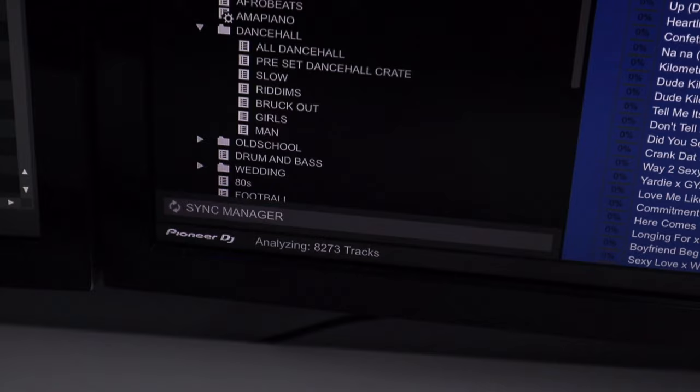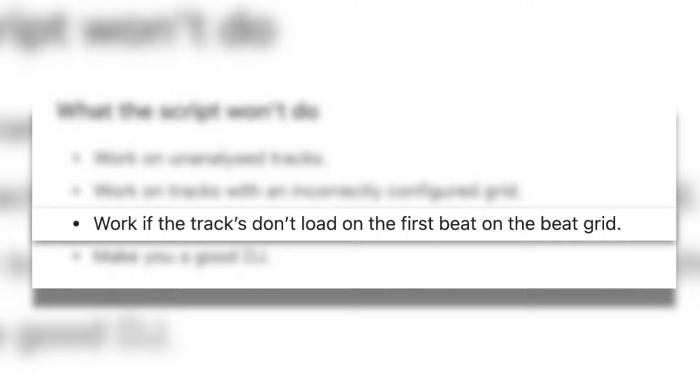The first problem was the script won't work on tracks that weren't analyzed properly, so all I had to do was analyze my 8,000 tracks. Then the next problem was the script won't work if the tracks don't load on the first beat on the beat grid.